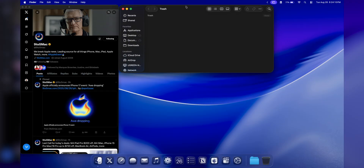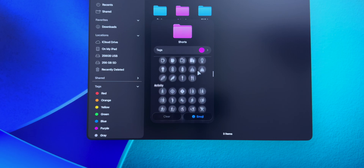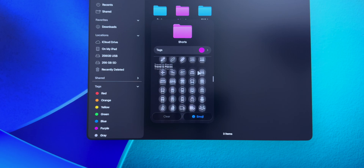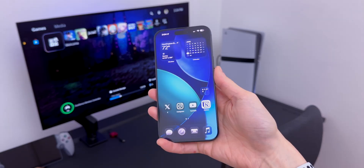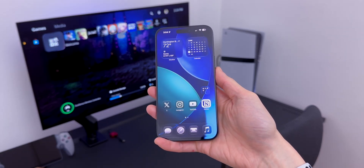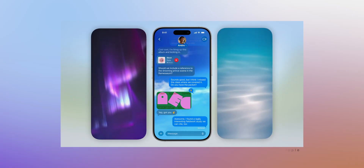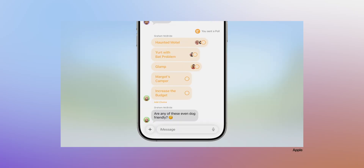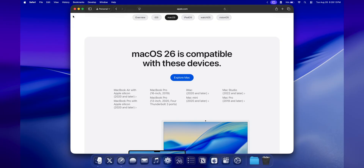App windows now have more rounded corners. Apple is also adding changes shared with iPadOS and iOS 26: folders are getting customization options like colors and emojis, Messages will support backgrounds and polls in group chats, and Photos has a new Collections tab. It looks like this might be the last update for Intel Macs.